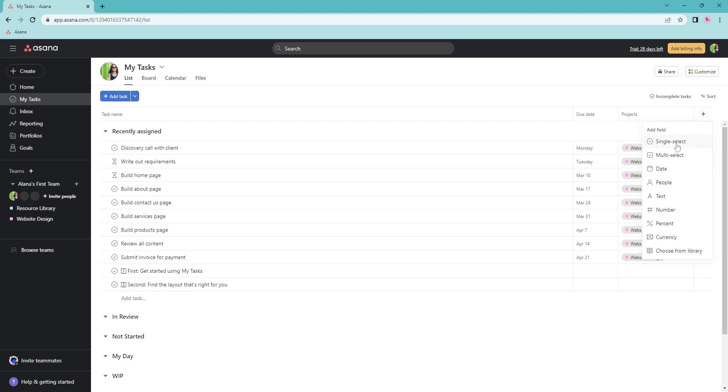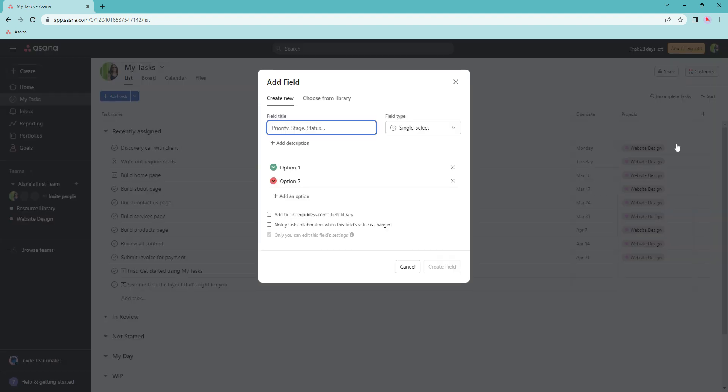Select the single select field. Your field name can be status.